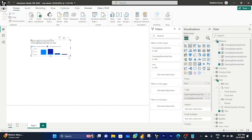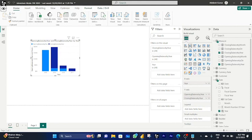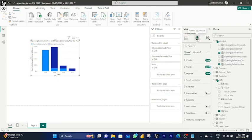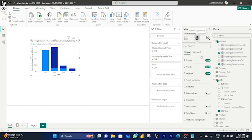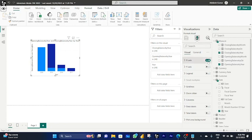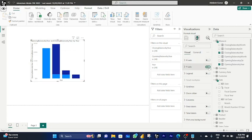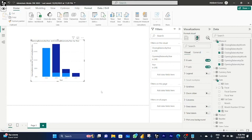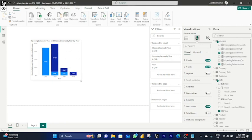Now create a stacked column chart by clicking the stacked column chart icon. To hide the legend, select the graph, go to the Format pane, and turn it off. You can also toggle the Y-axis and X-axis on or off. To add data labels, find the Data Label option in the Format pane and turn it on — now you can see the data labels on the graph.